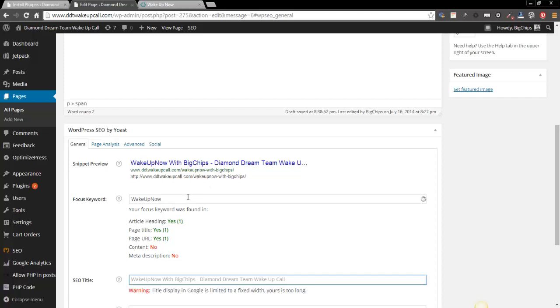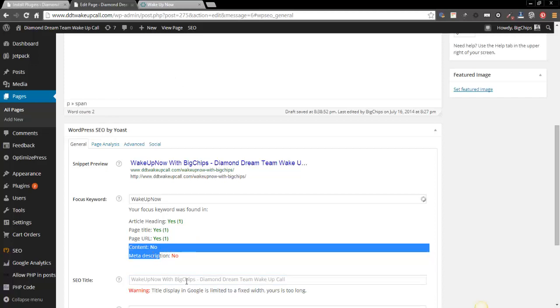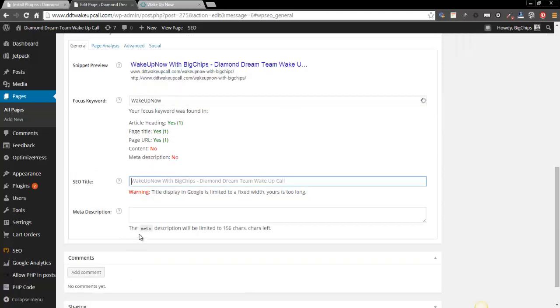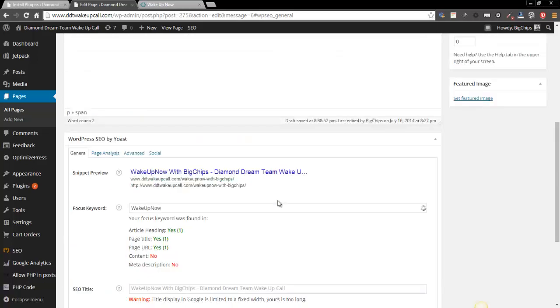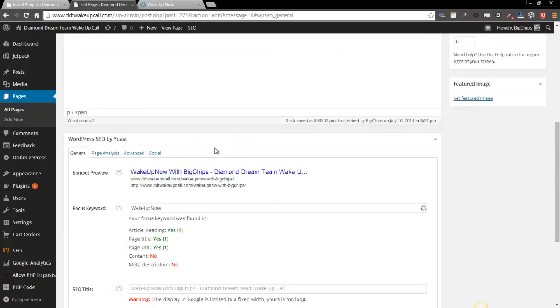You tend to want to stay focused on just one keyword, but those of us who are more advanced, you know how to do it. So it's going to show you that yes, it's in the article heading, which is going to be what is displayed on your page. It's in your title, in your page URL, content and meta description. So I would have to put some meta description right here. All right, so there's your quick brief SEO.